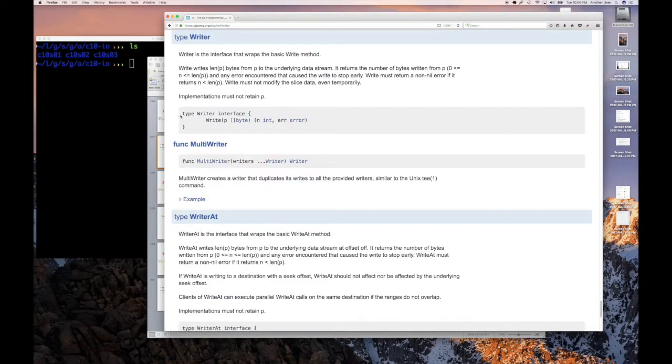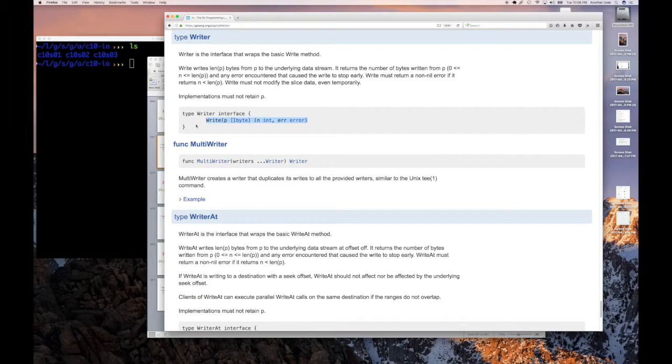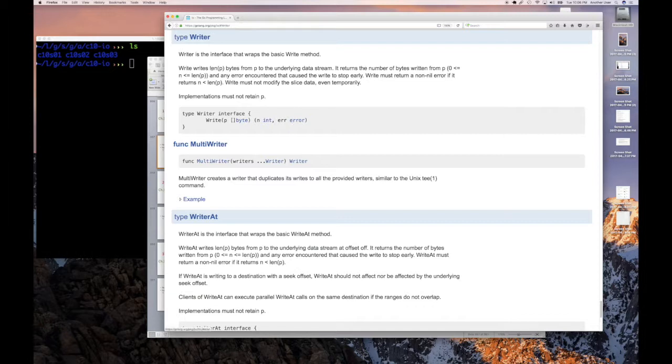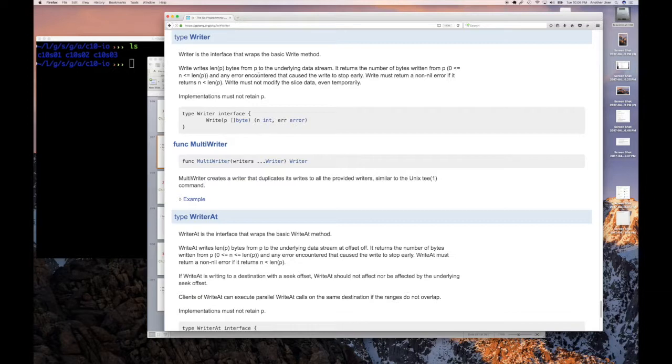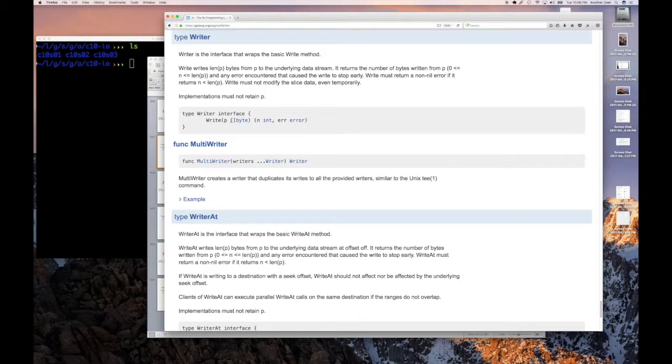So you can see Writer is type writer interface. It's an interface and it has this one method called write, which takes a parameter p that's a slice of bytes, and returns two values: the number of bytes you've written and an error. The whole description here of how this interface is supposed to behave or anyone who implements this interface, what they should do, is here. It basically tells you that if you can't write the amount specified in bytes, then you should return how many you were able to write and an error describing why you couldn't write more. So the user of this method would know why all the data wasn't written.